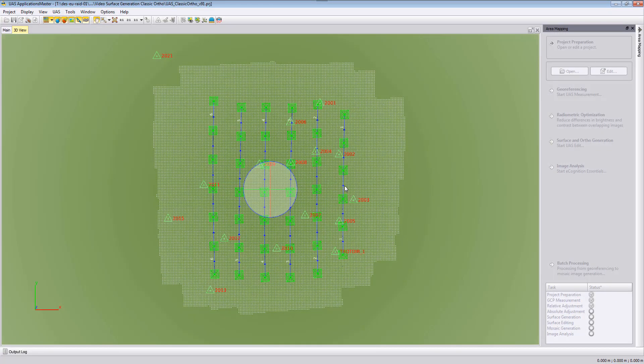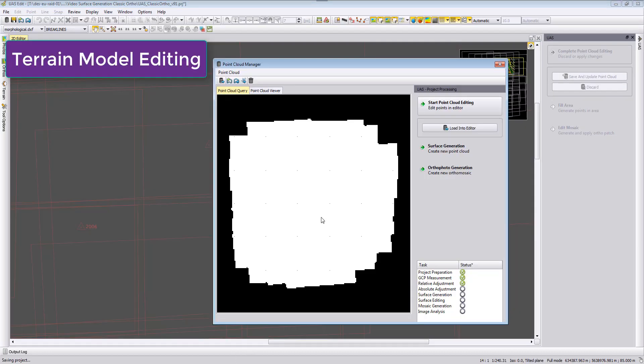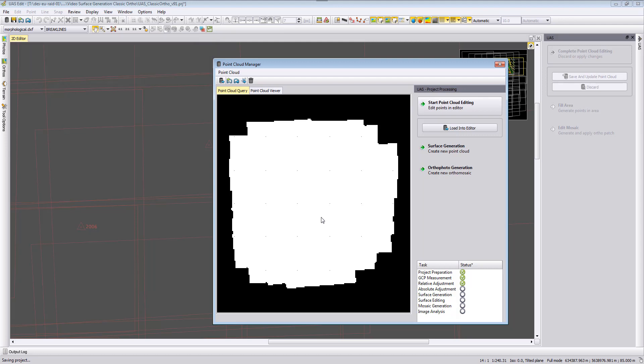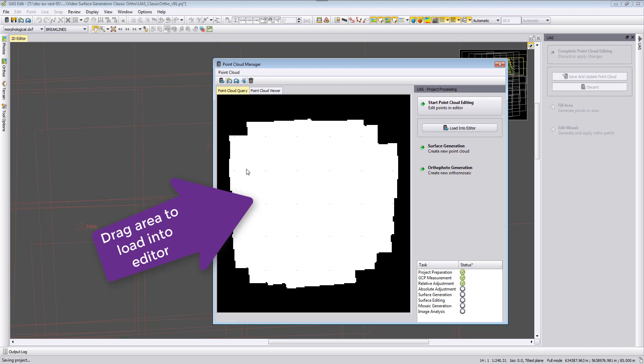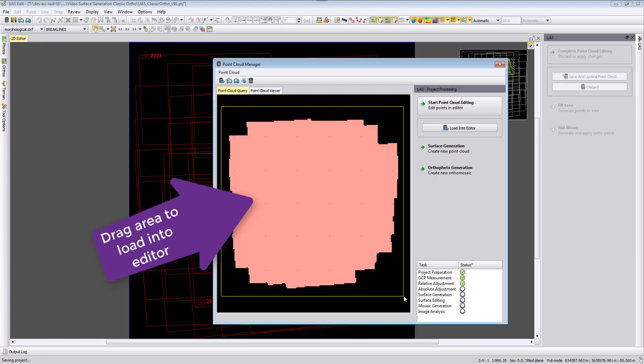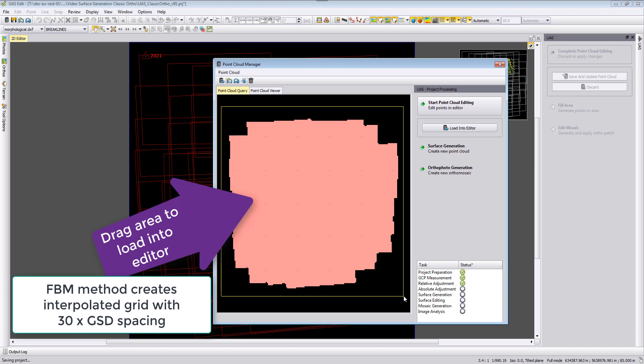Welcome to this US Master video tutorial. In this video we want to show the editing of the feature-based matching least square matching point cloud that we generated with US Master version 9.1, which is typically used for auto photo production. We will load our point cloud by dragging an area, select all the points, and load this into our editor.